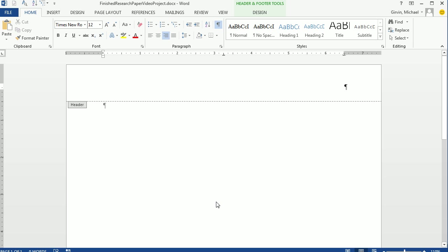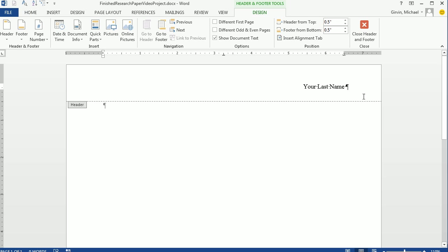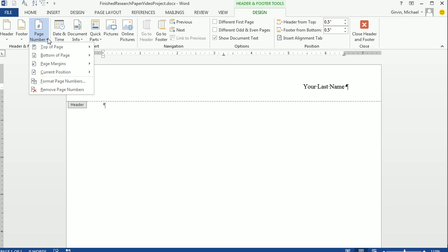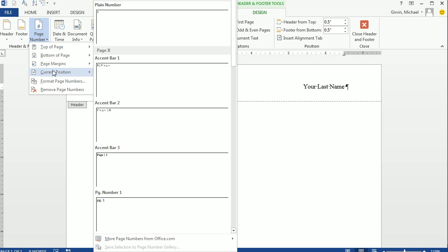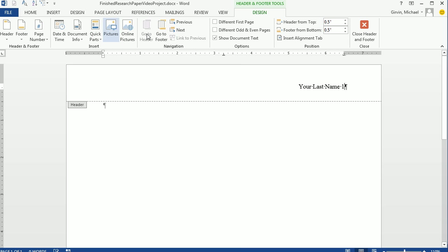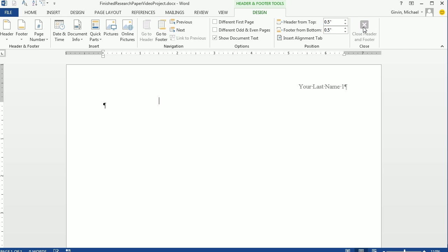Now you type your name. Now where I wrote your last name, I want you to just write your last name. Then type a space, and we need a page number. I'm going to go right up to the Header and Footer Tools Design ribbon. And over here, Page Number. I'm going to say Current Position, and just select this first one.